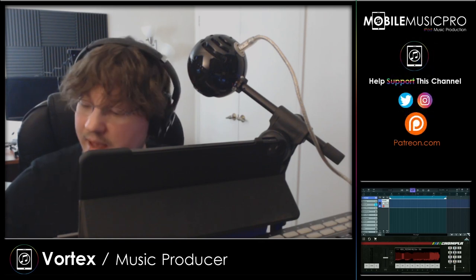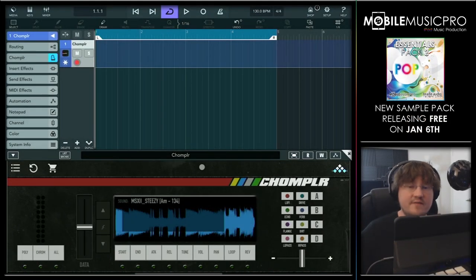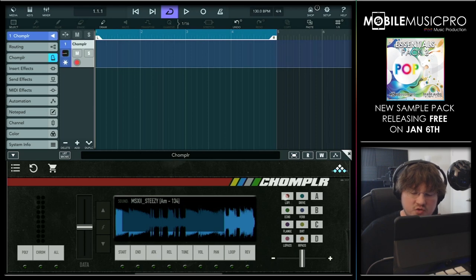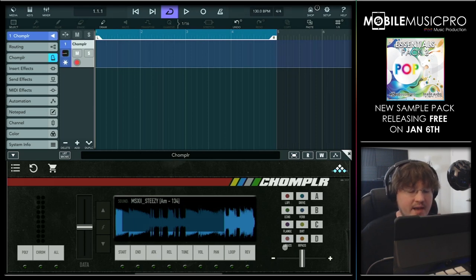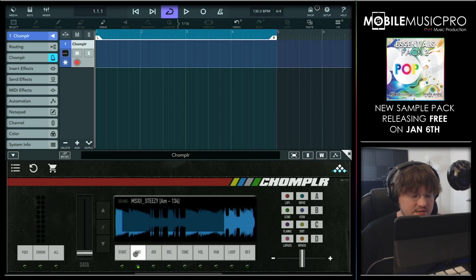We do have the app pulled up here. As you can see, we have a very clean interface. We have all of our effects on the far right-hand side, including things like lo-fi, drive, echo, reverb, flange, low-pass, high-pass, and more. In the center, we have the ability to modify our sample — we can choose where it starts and where it ends. If we choose the Start button here, we can move the data slider up and down, selecting where we'd like this sample to begin.